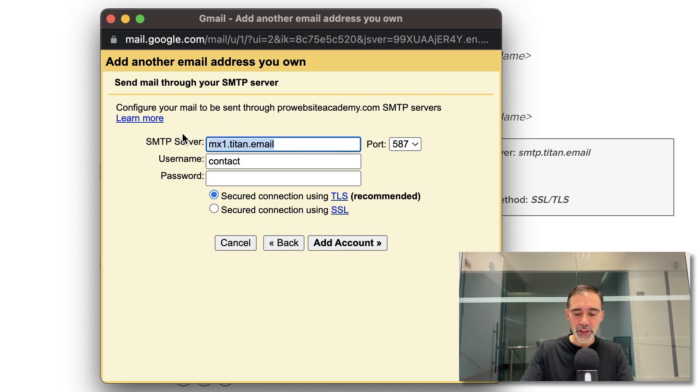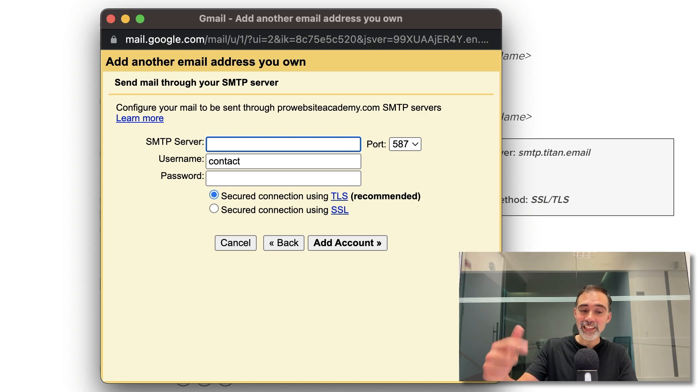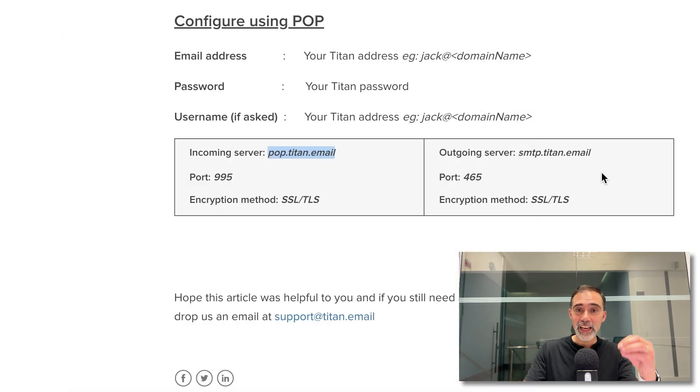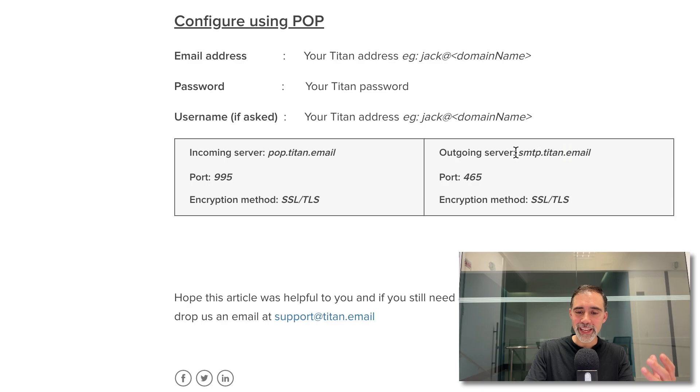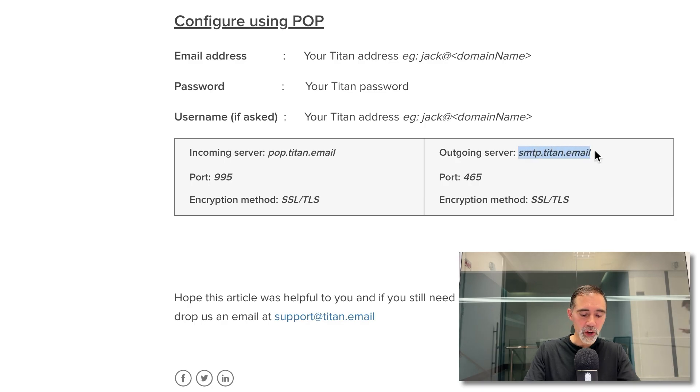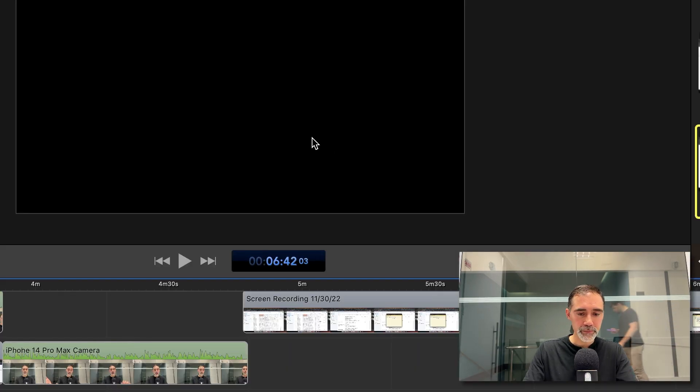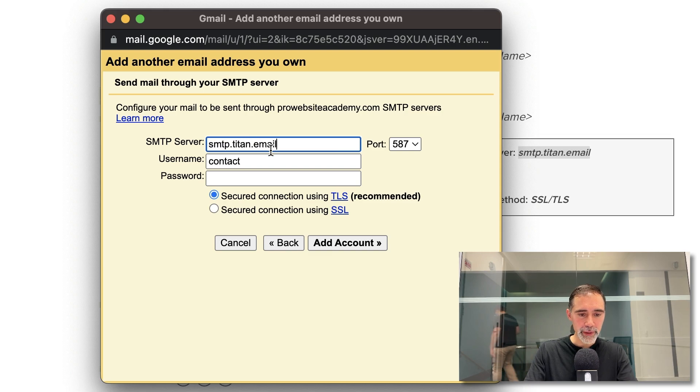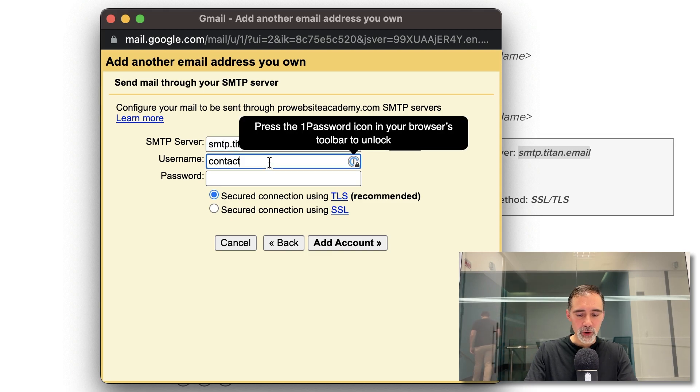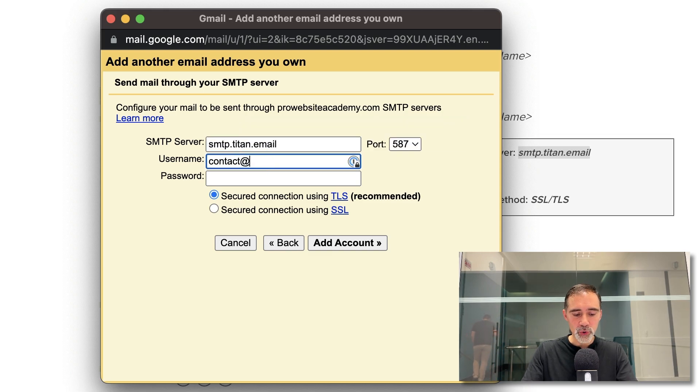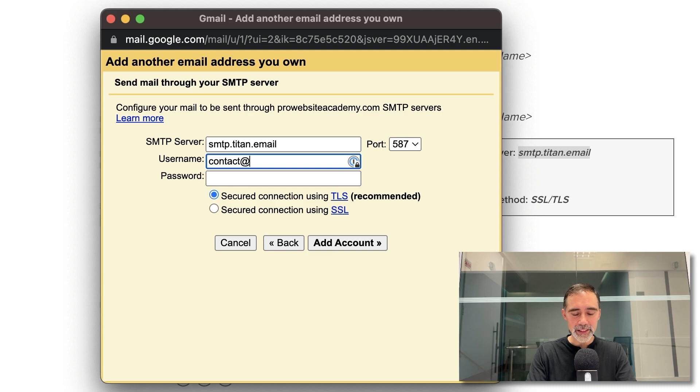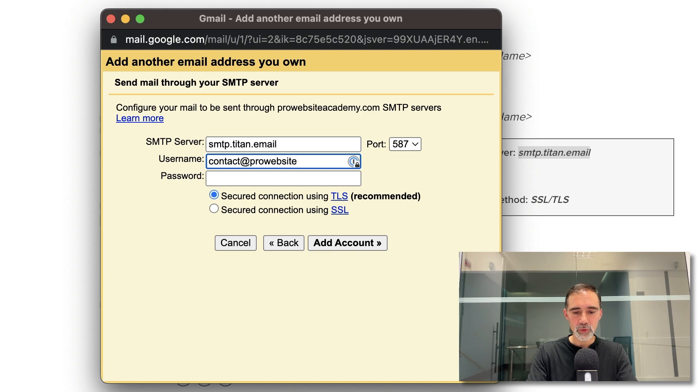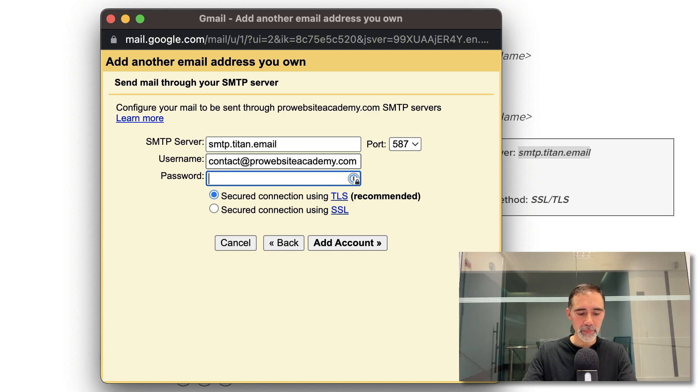Excellent. Here we have to configure again. Now we need to configure the SMTP server, which is the server that will send the emails. We come back to the article. We copy this and paste it here. We add your email again, contact at prowebsiteacademy.com and the password.